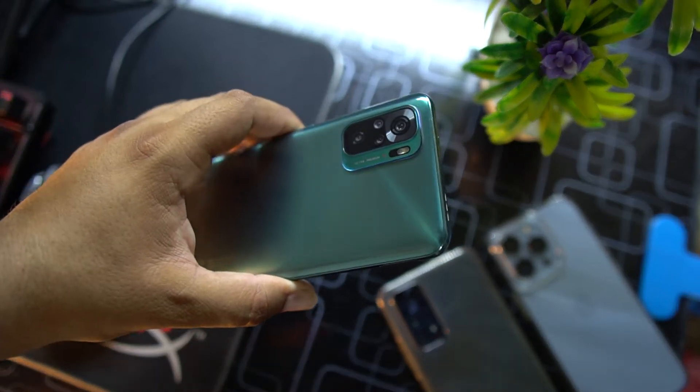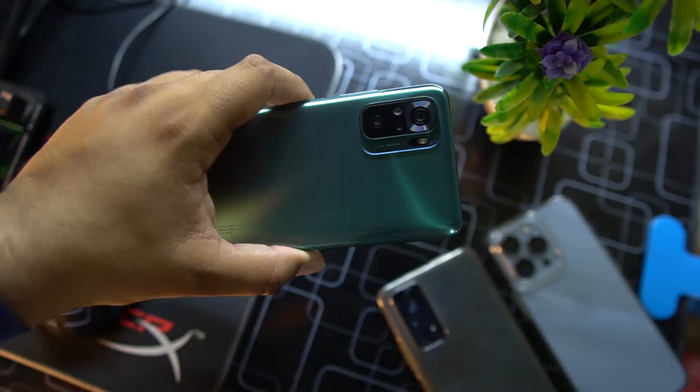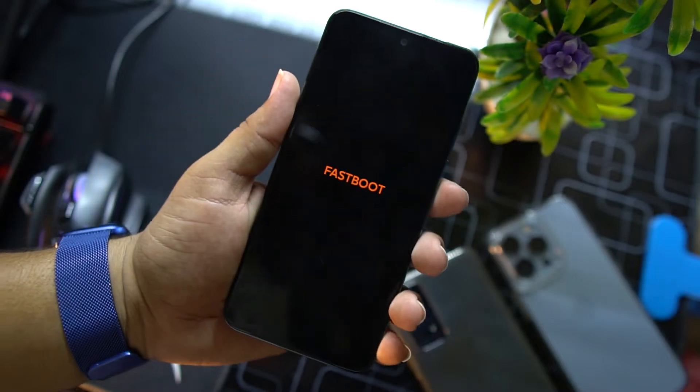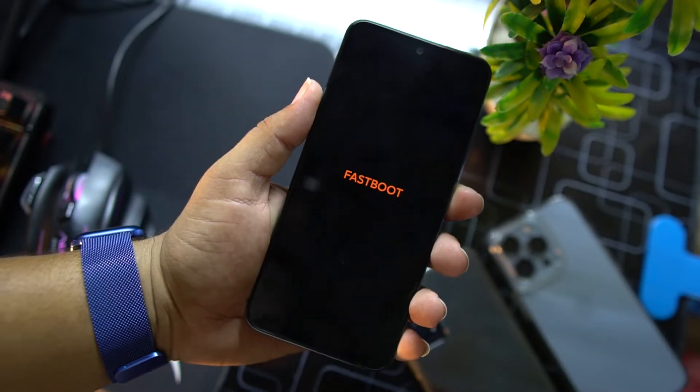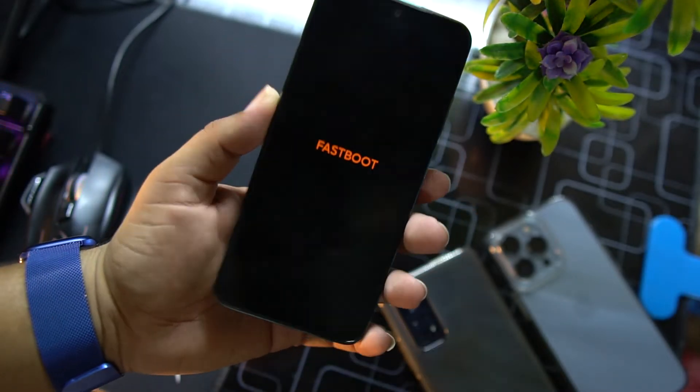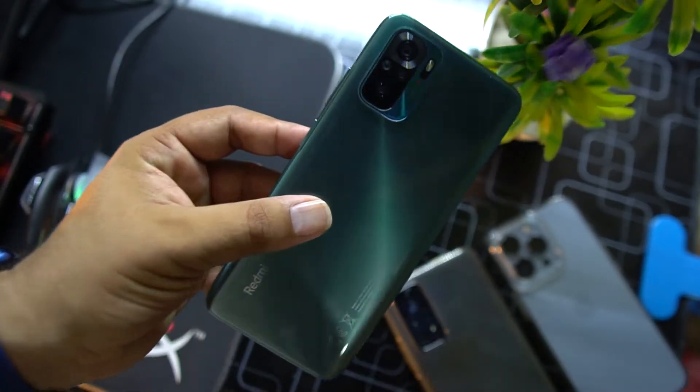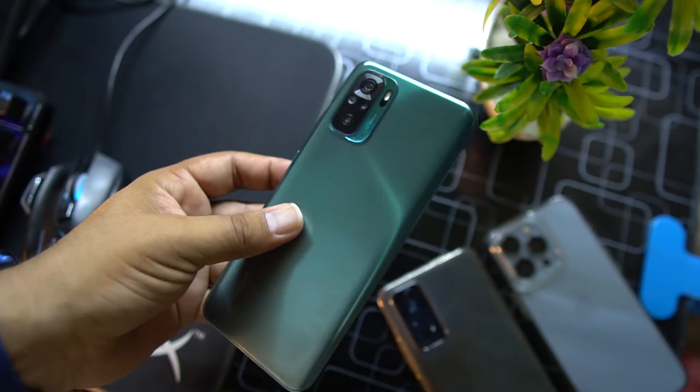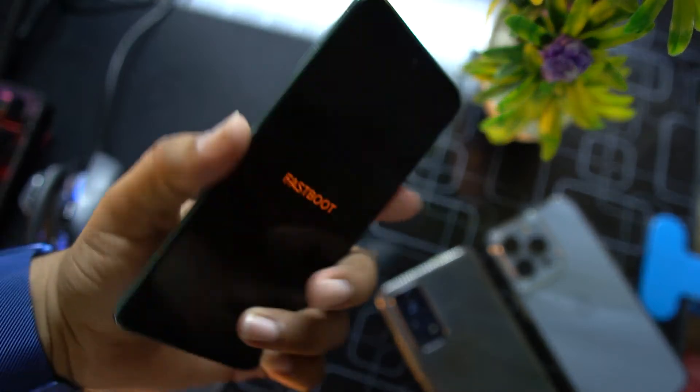Hello, hey guys, how are you? I hope you all are doing good and welcome back to another video. Today in this video we're going to show you how you can unbrick any Xiaomi, Redmi, and Poco phone.